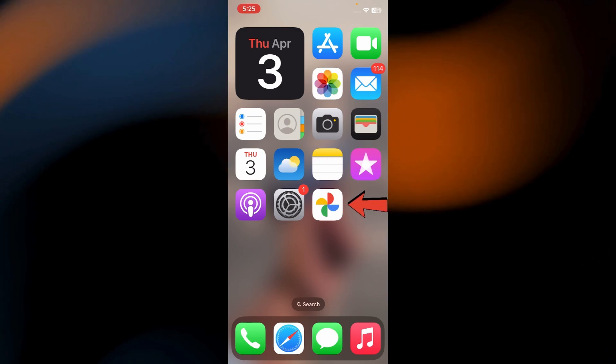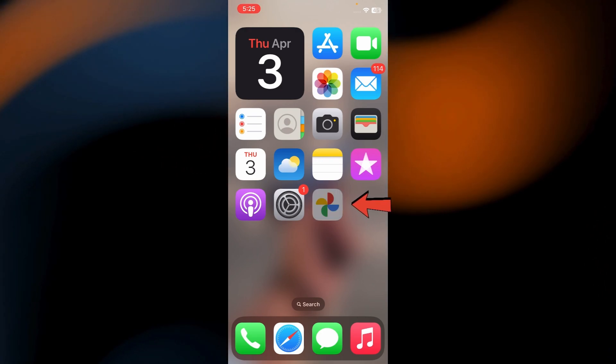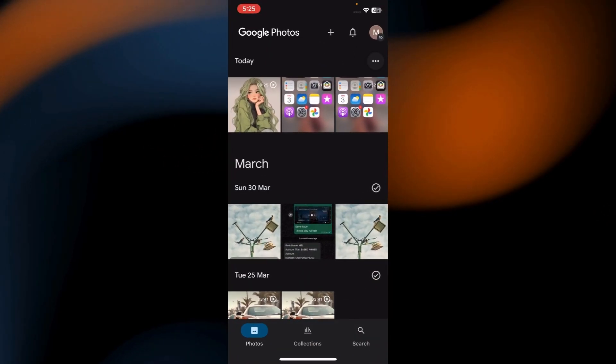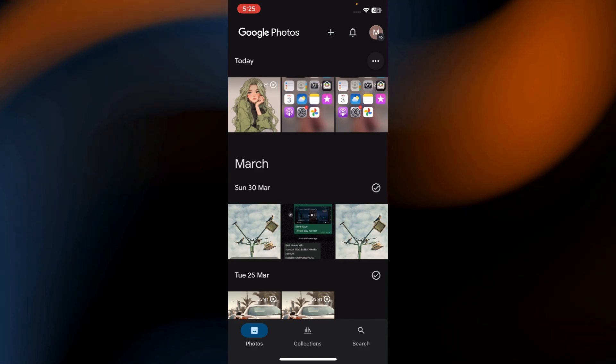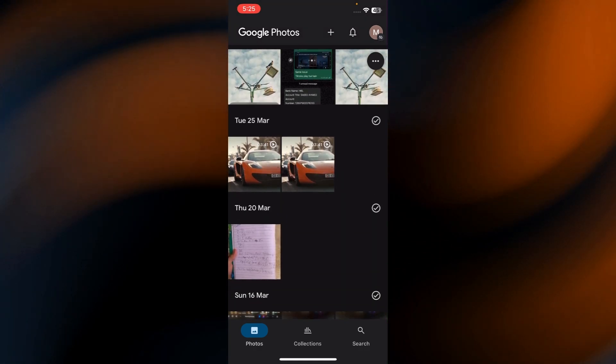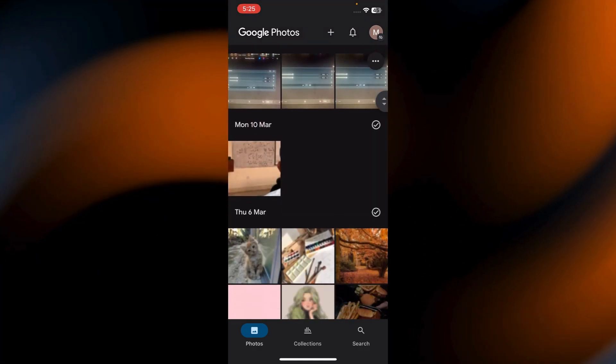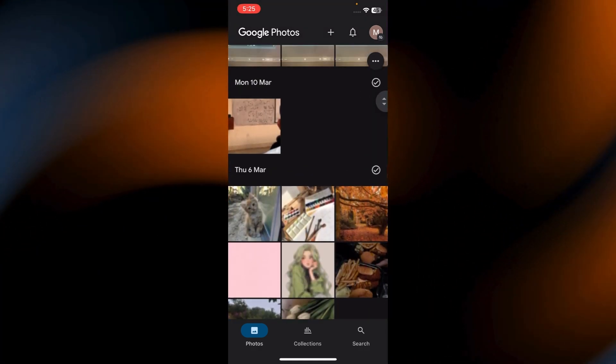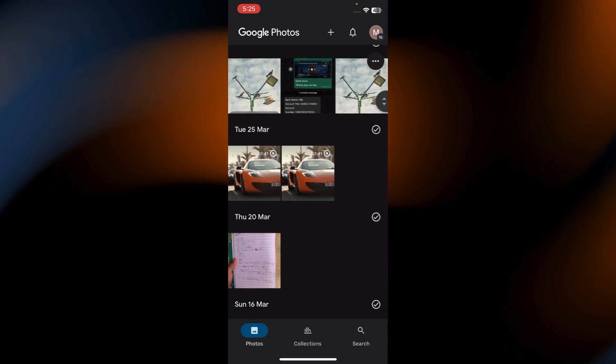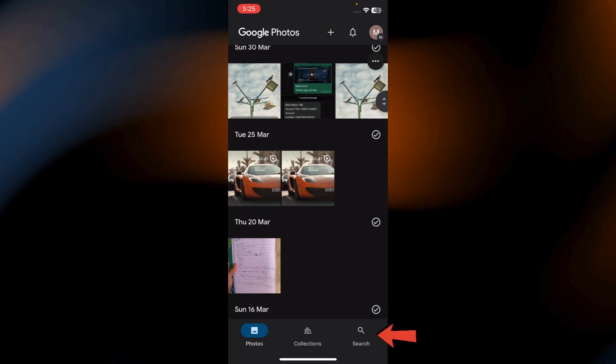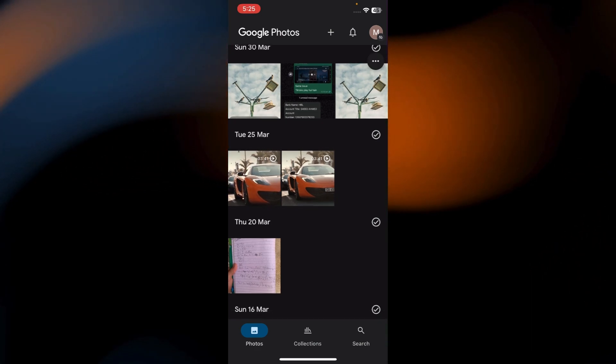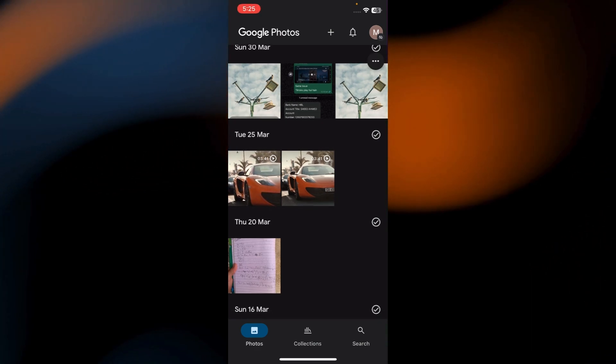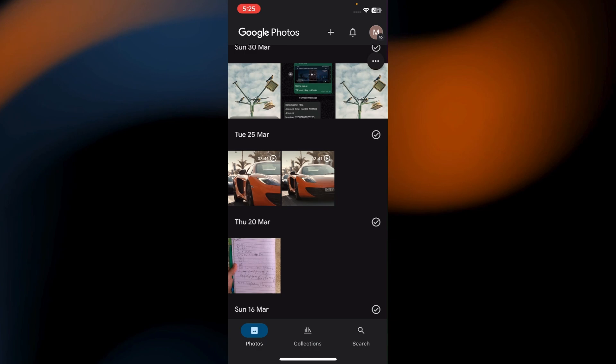First, open the Google Photos app on your device. Once inside the app, scroll through your media to find the video you want to back up. If you can't find it easily, use the search bar at the bottom right corner. Type videos to filter only videos.